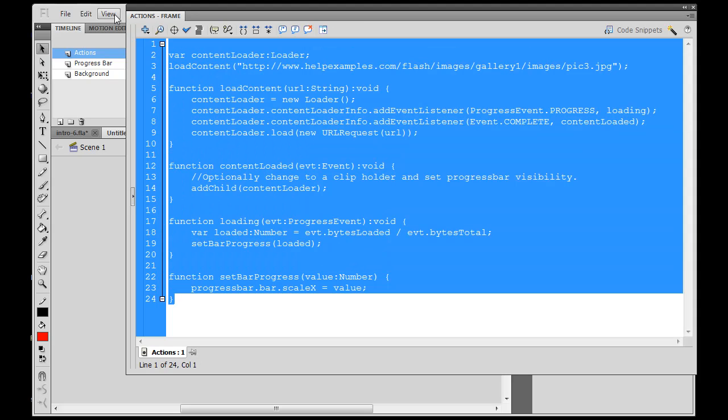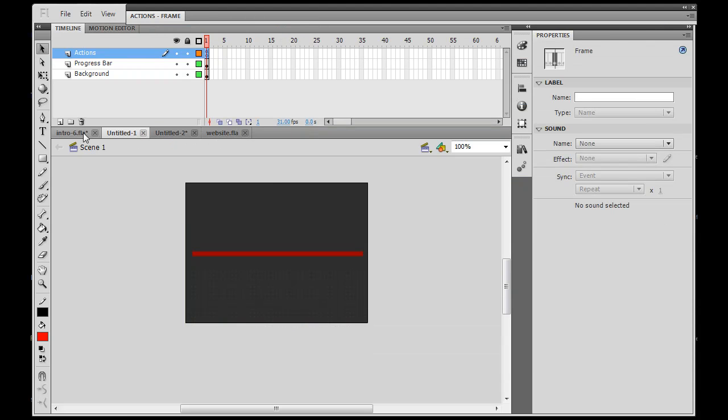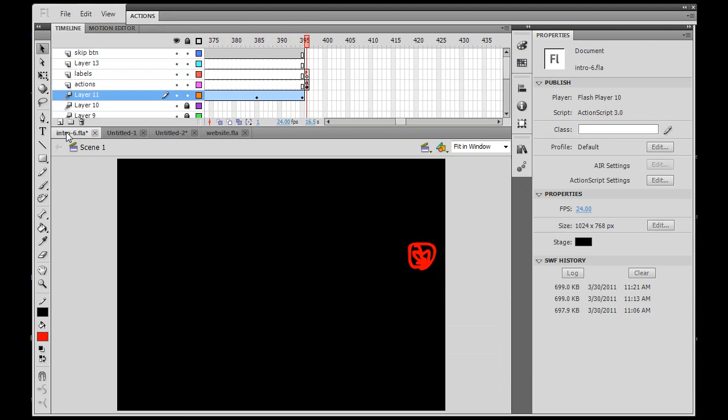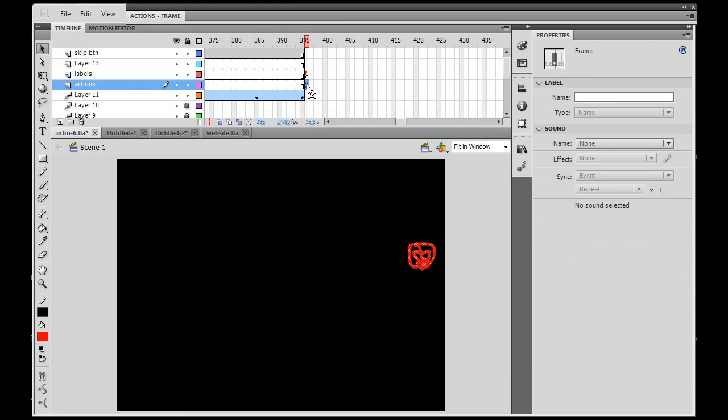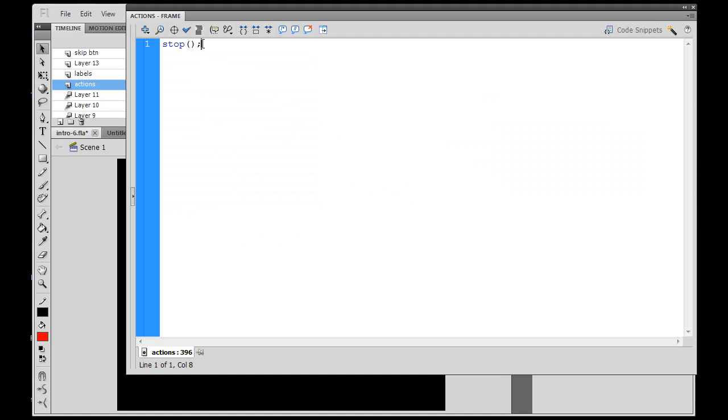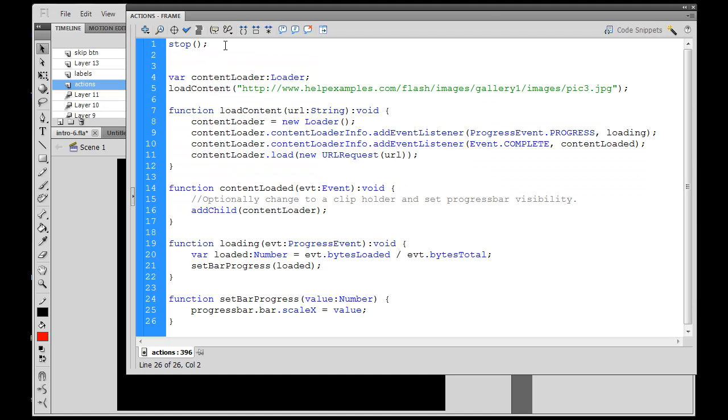Control C to copy, and then back to my movie, and last frame. And underneath the stop, I'll paste it. And so I've pasted all of that code. And we can see here, what is it doing?